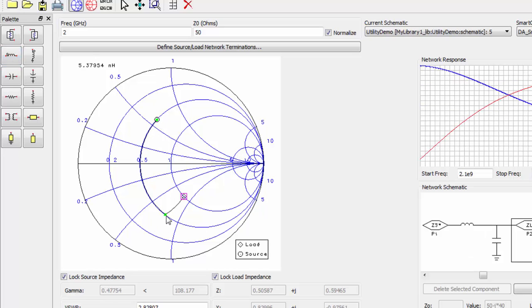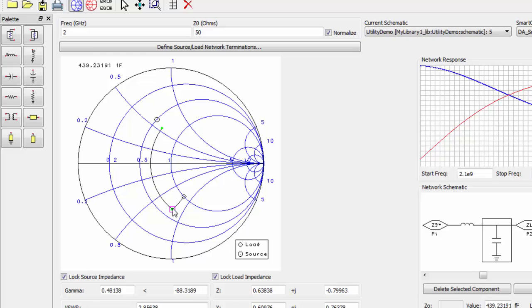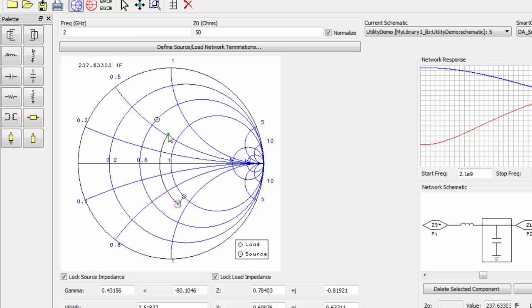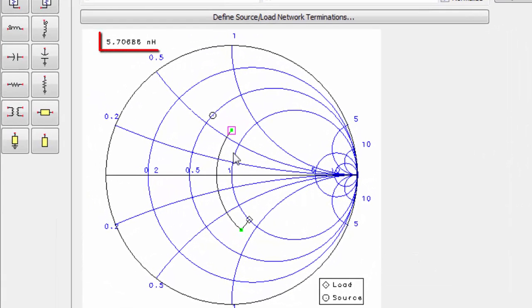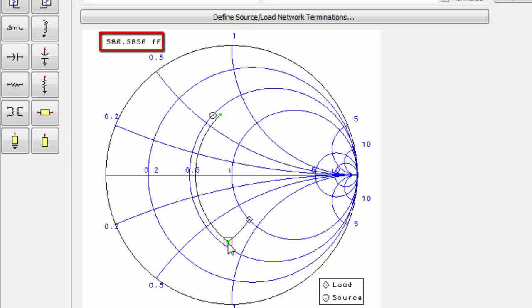You can edit your capacitor and inductor values by dragging the move handles. Notice in the top left corner that we can see the values of the inductor and capacitor as we move them.